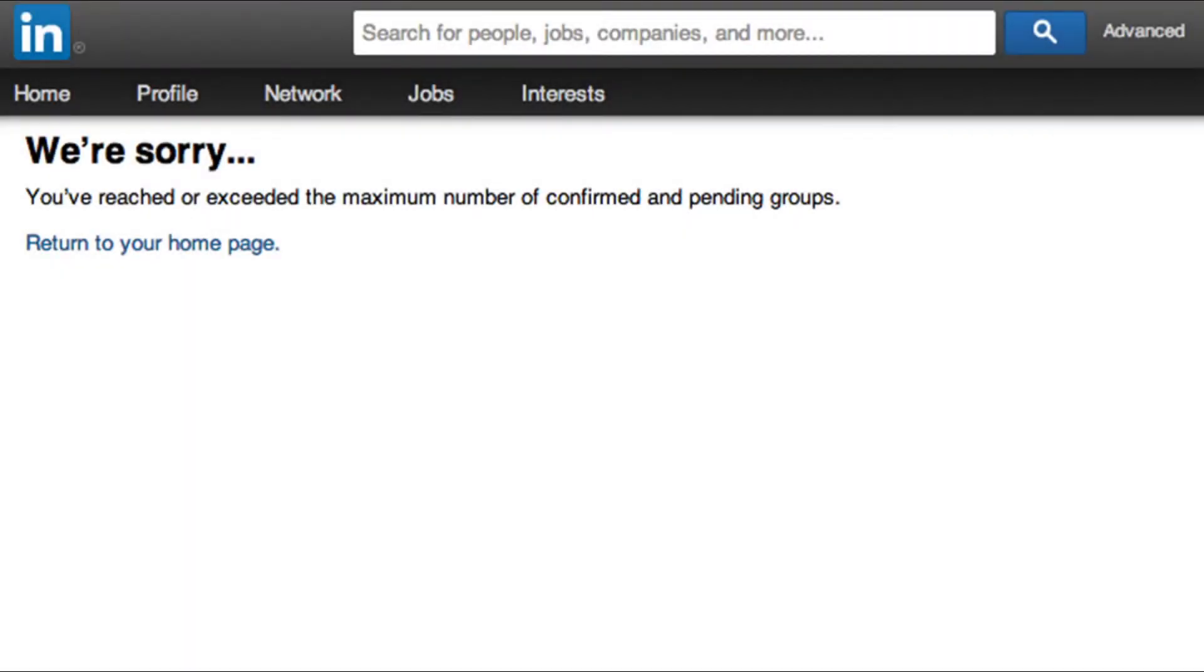How many of you have received the following error message when you went to join a group on LinkedIn?